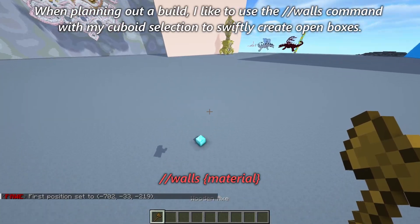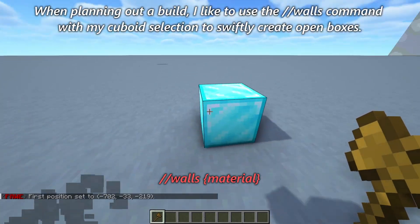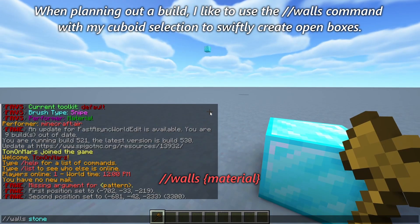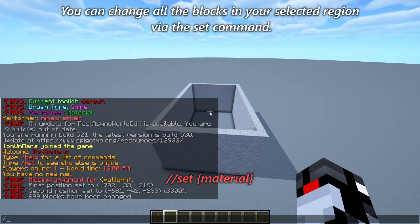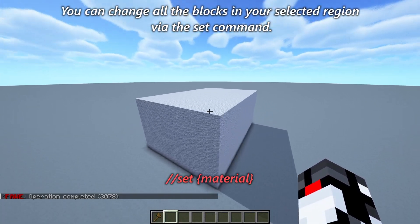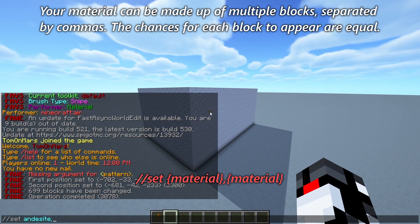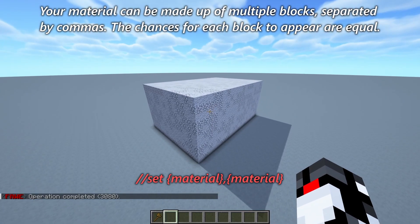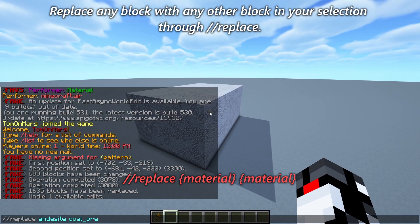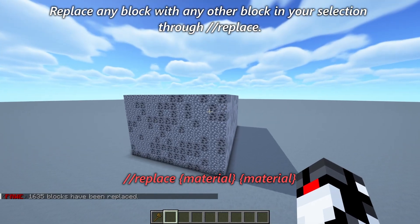When planning out a build, I like to use the // walls command with my cuboid selection to swiftly create open boxes. You can change all the blocks in your selected region via the set command. Your material can be made up of multiple blocks separated by commas, and the chances for each block to appear are equal. Replace any block with any other block in your selection through // replace.